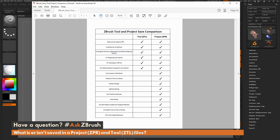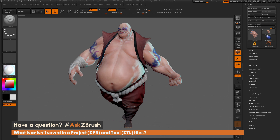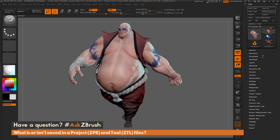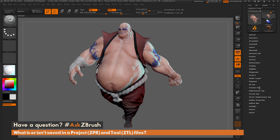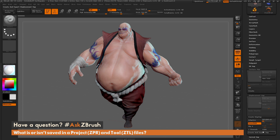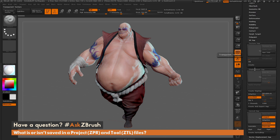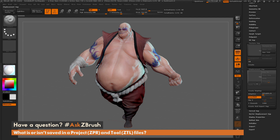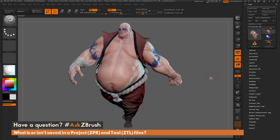What's saved in both is the mesh and all subtools, which also includes any subtools that have polypaint, and any subtools that have texture, displacement, or normal maps. Right in the tool palette you have a texture map, displacement map, and normal map menu. If there are maps actually in here, that would get saved with the tool and also saved with your project.